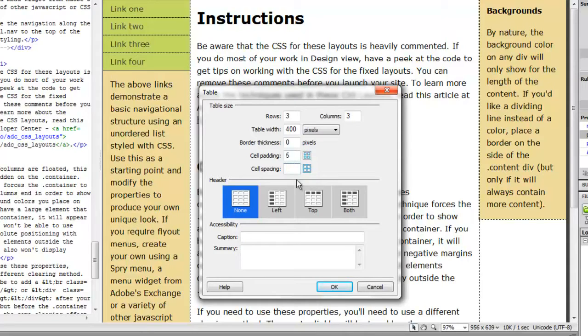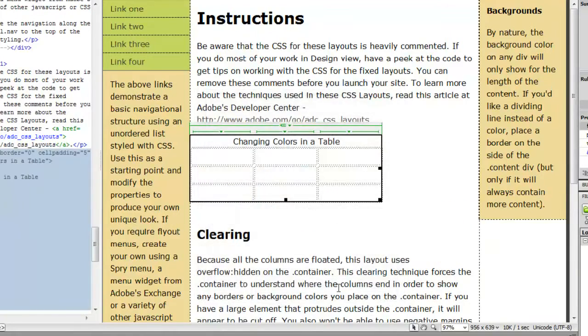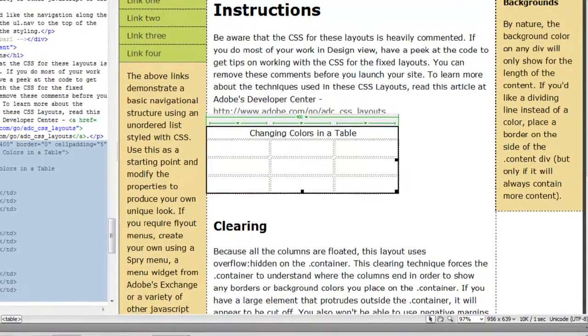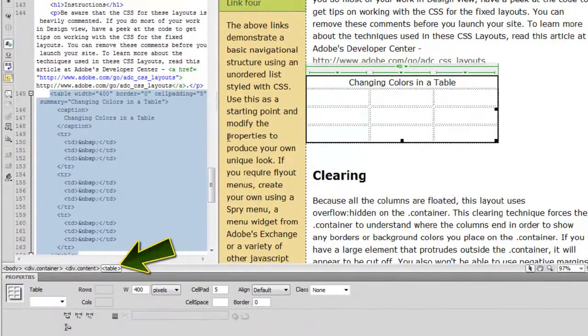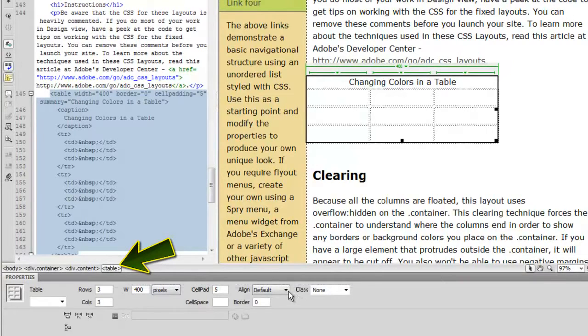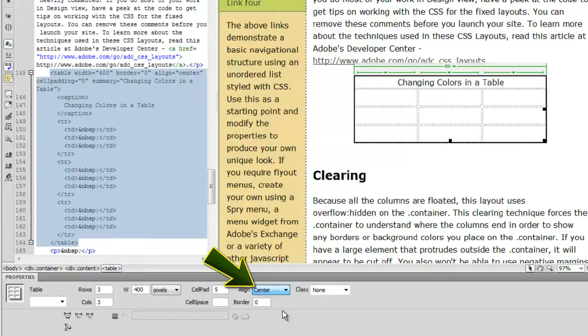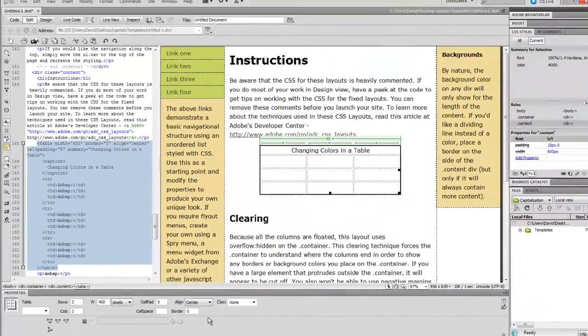Let's put in a caption. Caption is going to be changing colors in a table. Okay, there's our table. To change the alignment, we simply go down, click on the table tag, go to the alignment tool, and select center. Fantastic.